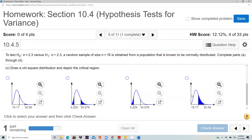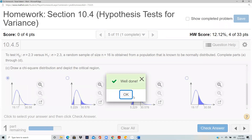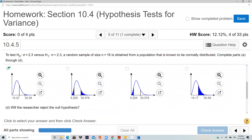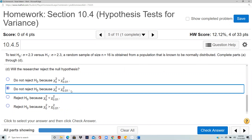This is a right-tail test. The test statistic of 19.17 is not in the rejection region because 19.17 is less than the critical value of 30.578. Therefore, we do not reject the null hypothesis.